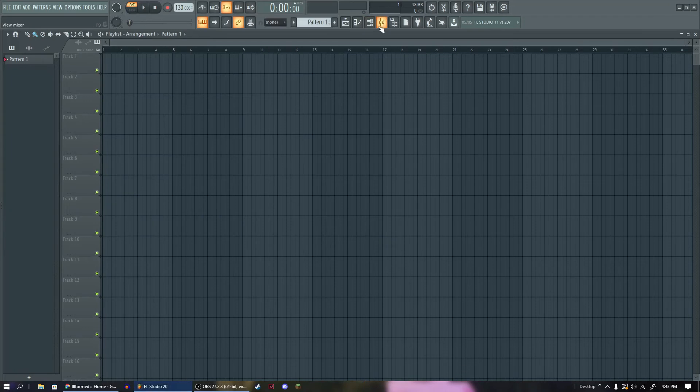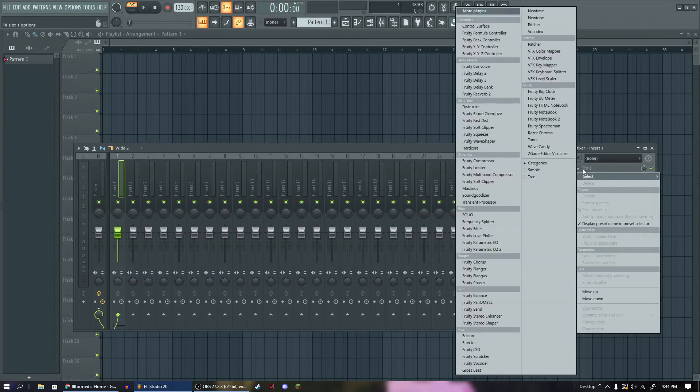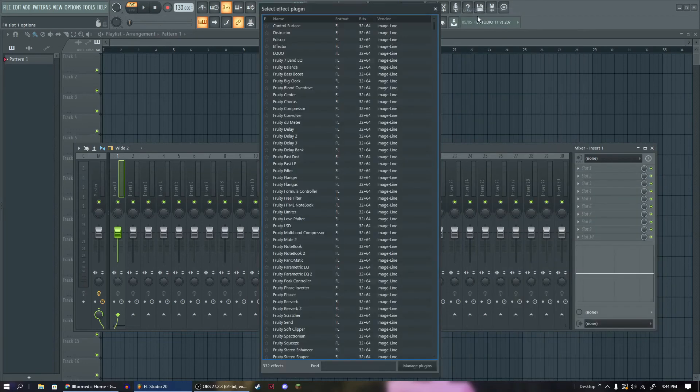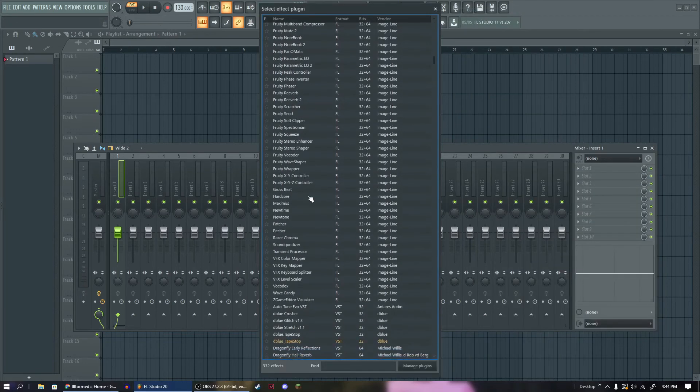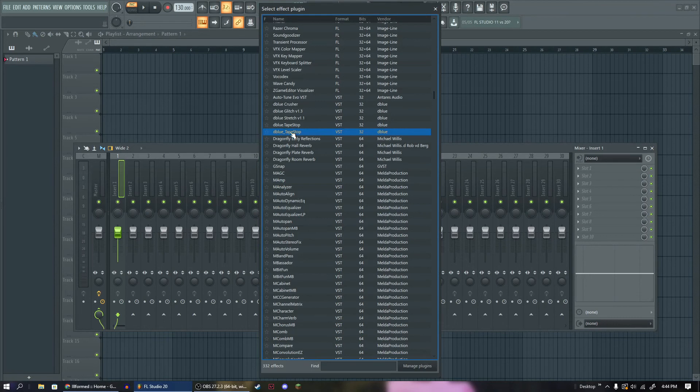Now we can close it and we can open up our mixer and just for an example, in our slot, we can go to more plugins and then scroll until we find the yellow one, the D-Blue tape stop right here.